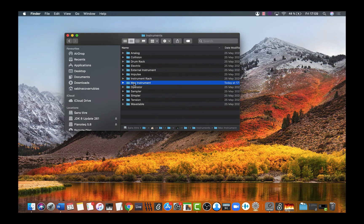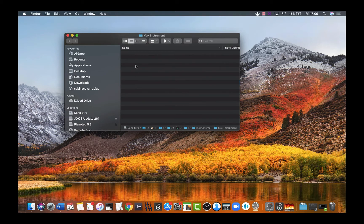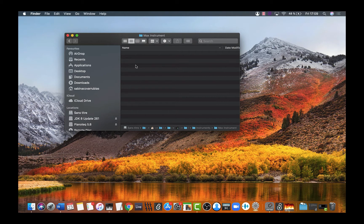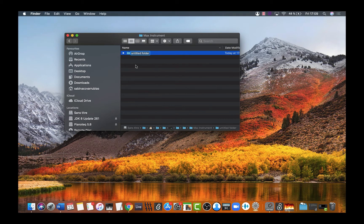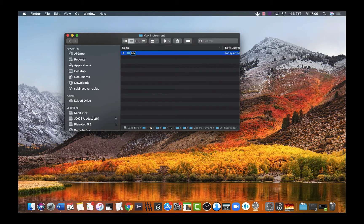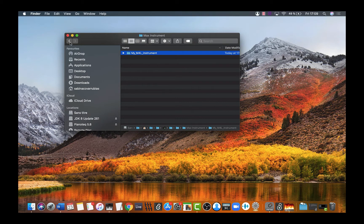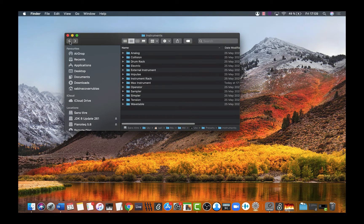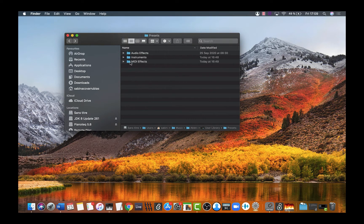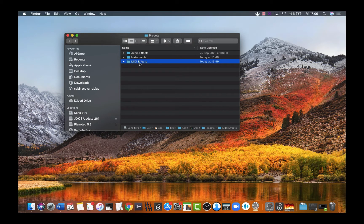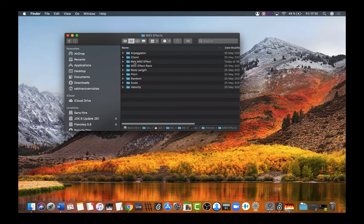Click the Max Instrument folder. Inside, create a new folder by pressing Command+Shift+N. Name it my_m4l_instrument. Now let's go back and create the folder for MIDI Effects.